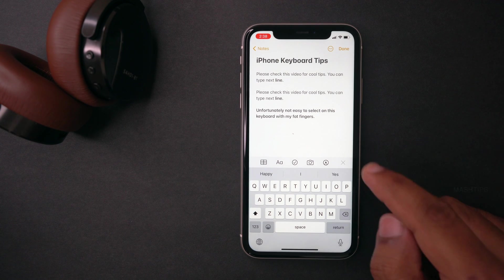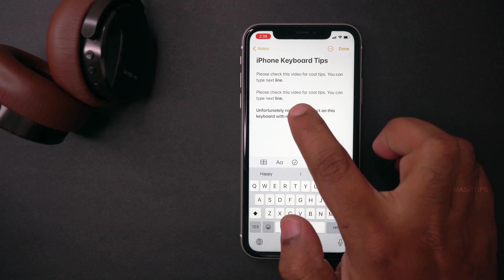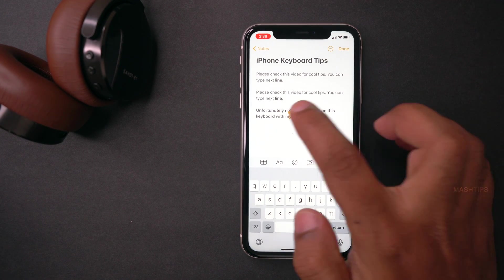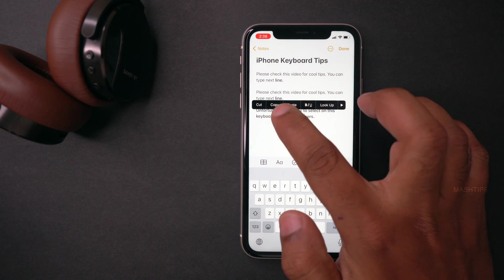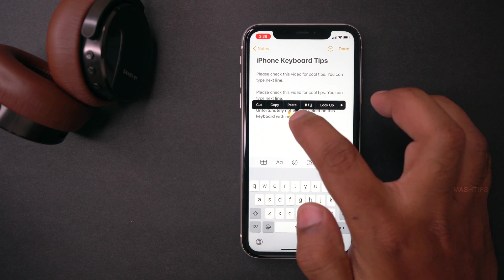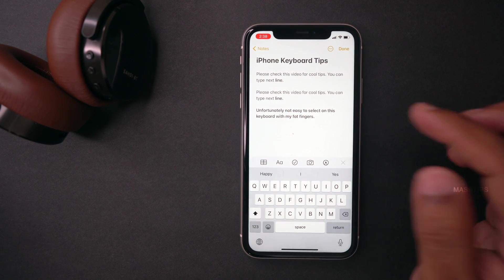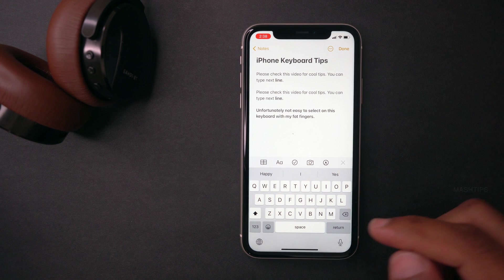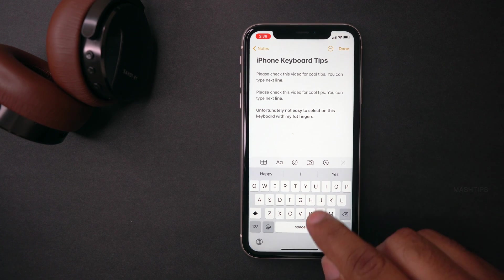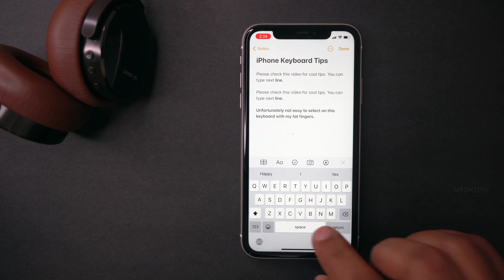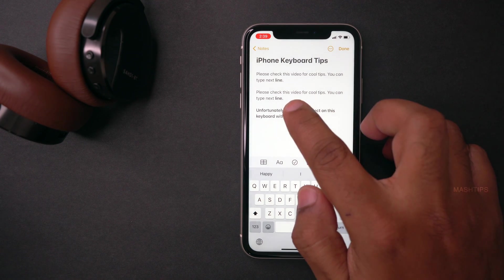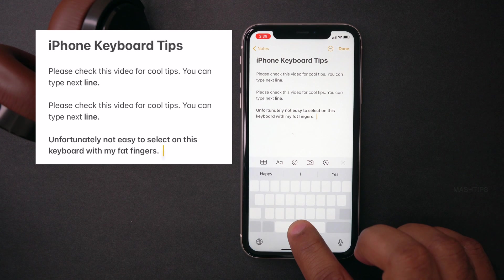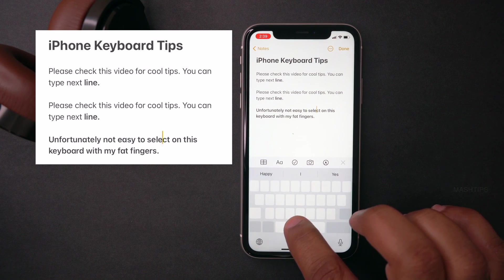Say you have a paragraph and you want to precisely select something on the web — sometimes it's not easy to select a particular letter or move your cursor between a particular character. Especially if you have a fat finger like me, it's not that easy. Here with your iPhone, you can convert your space bar almost like a trackpad. Just tap on the space bar and hold it, then you see an easy, buttery movement of your cursor.